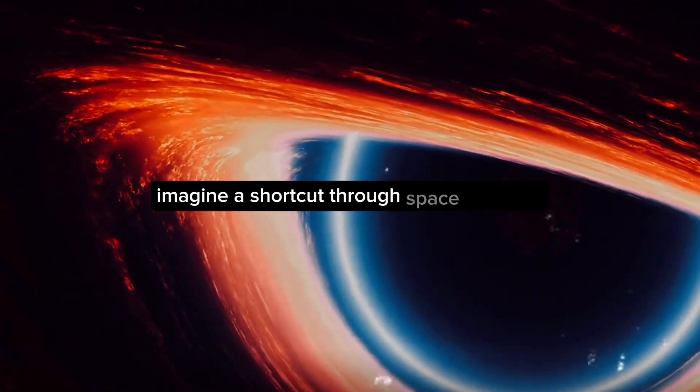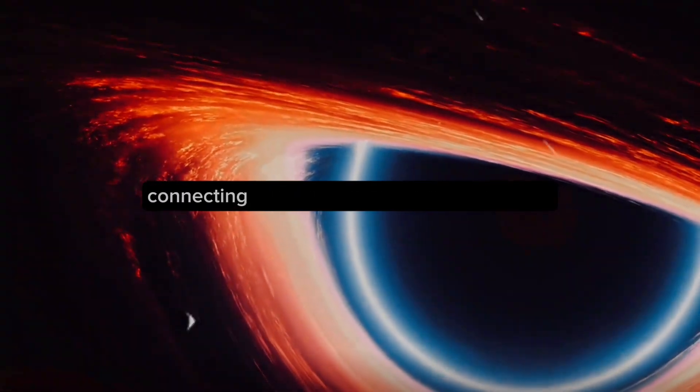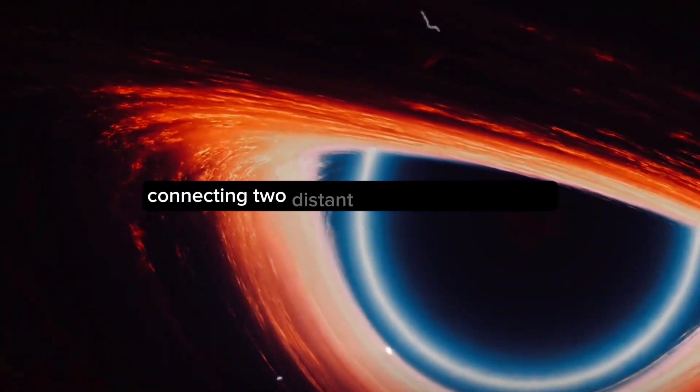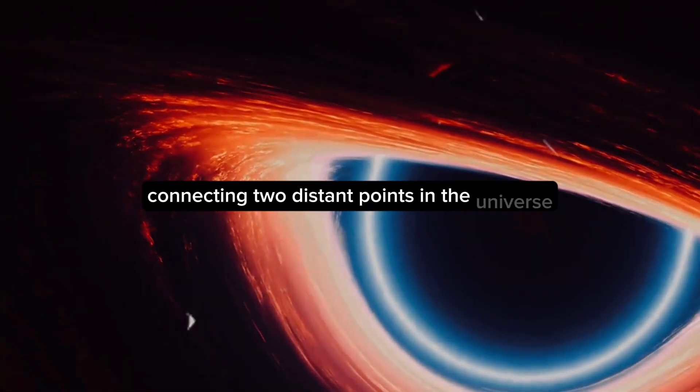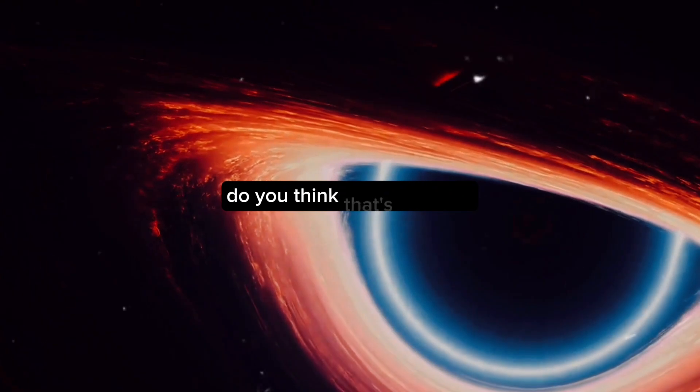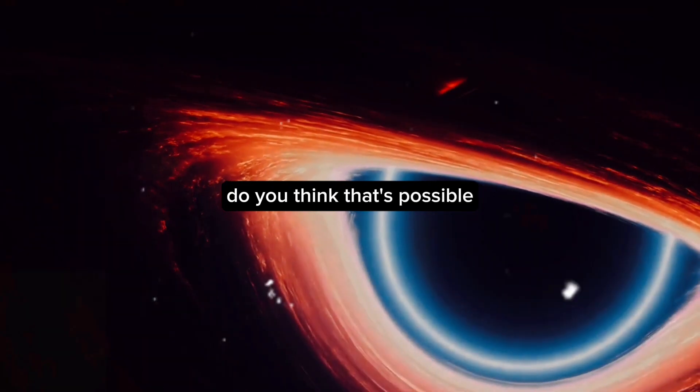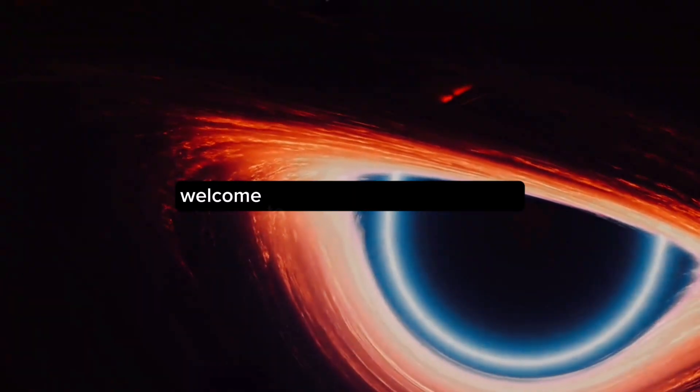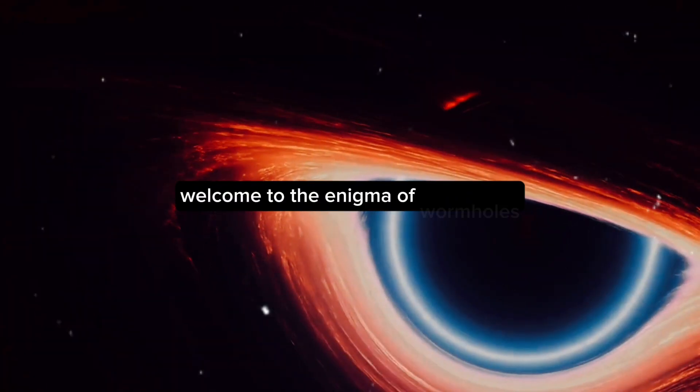Imagine a shortcut through space and time connecting two distant points in the universe. Do you think that's possible? Welcome to the Enigma of Wormholes.